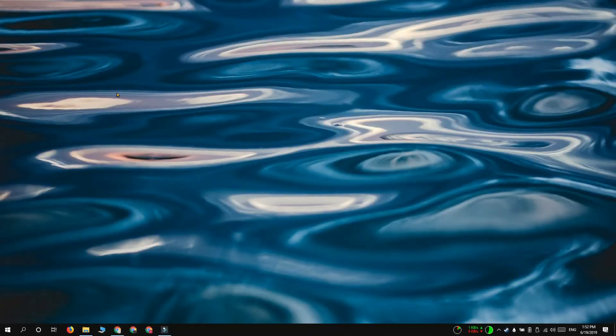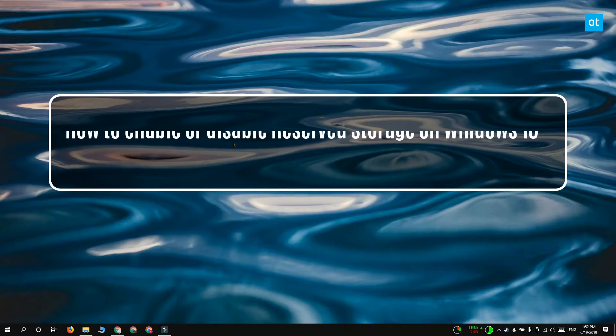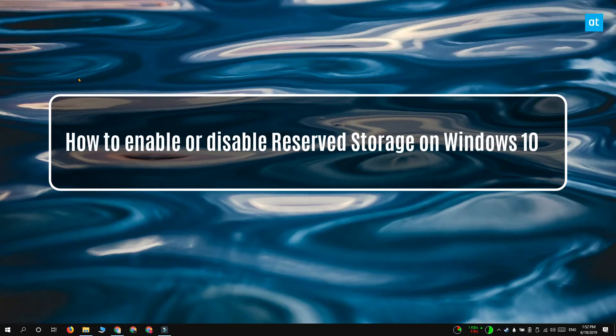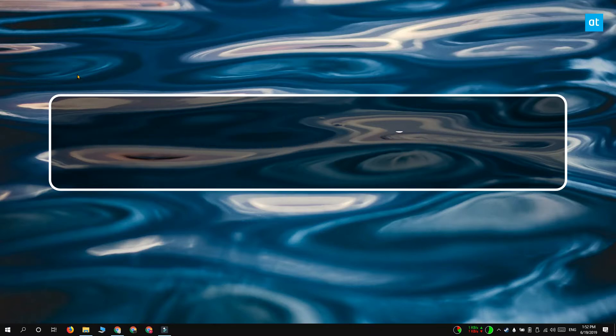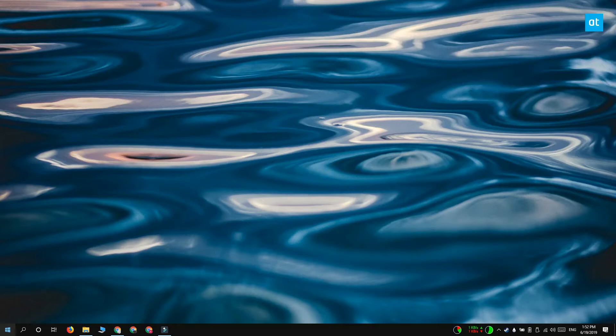Hi everyone, Patma here from Addictive Tips, and I'm going to show you how you can enable or disable the reserved storage feature on Windows 10 1903.